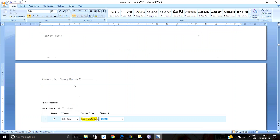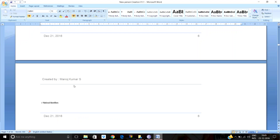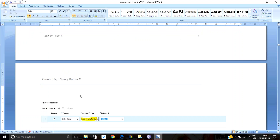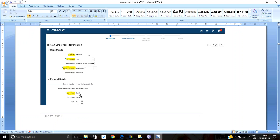The person number is generated automatically. This person number generation is a one-time setup — in this instance, it has been set to automatic mode, so the person number is generated automatically. We also need to enter personal details such as first name, last name, and title. These are the mandatory columns in the identification tab for hiring an employee.